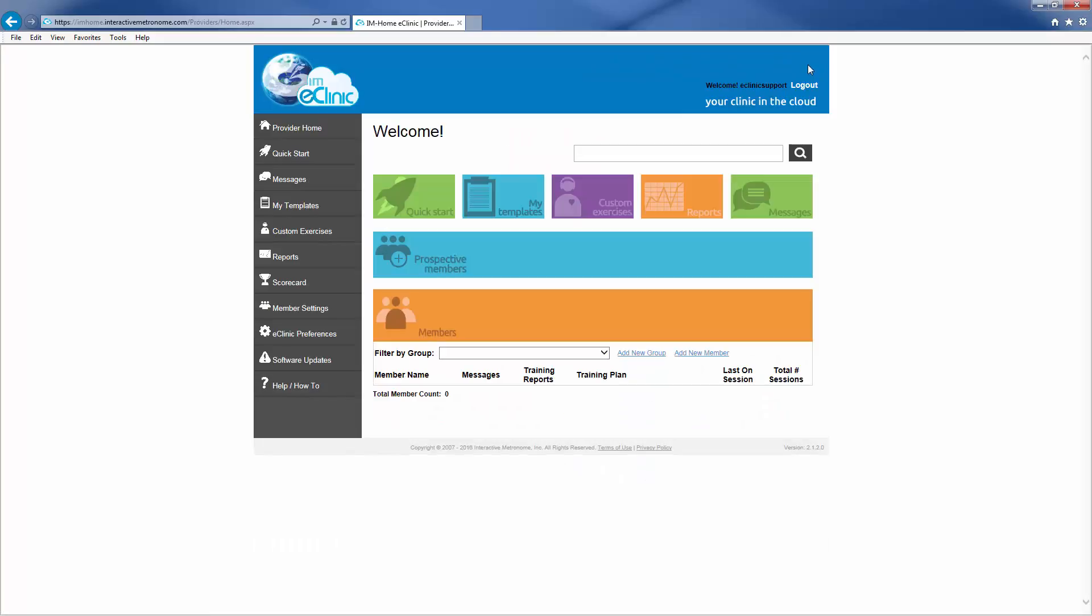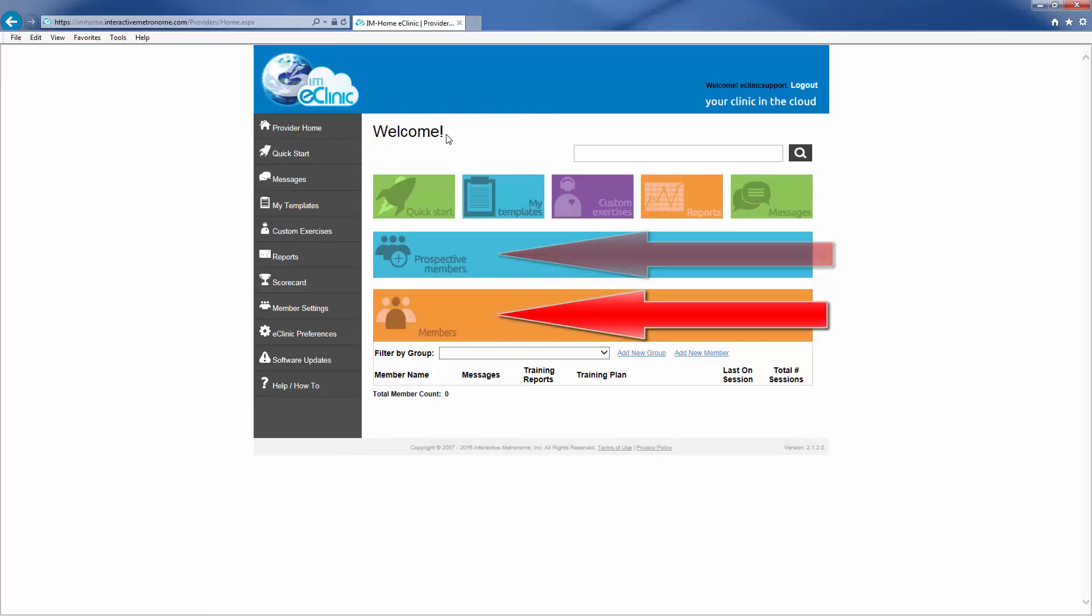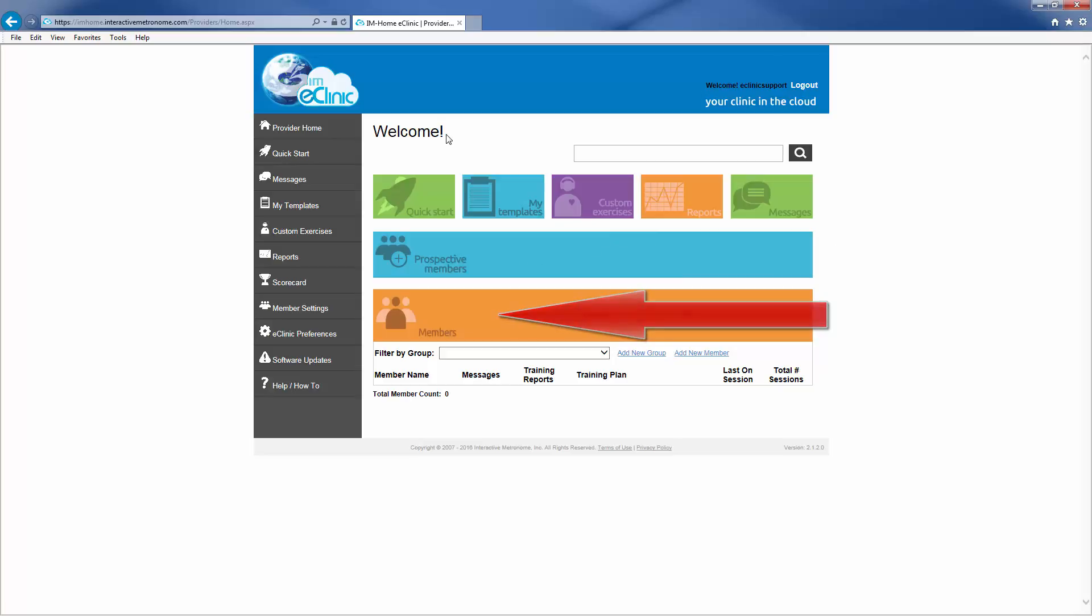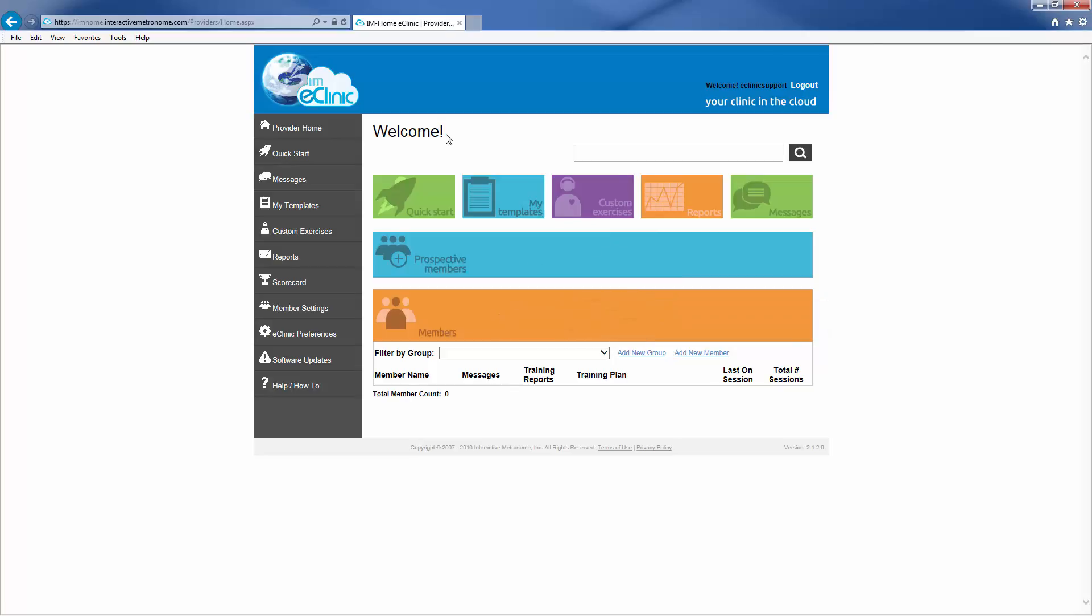Once you are logged in, you will be brought to the Provider Home screen, where you will see a quick view of your prospective and eClinic members. On your initial login, there will be no information present here.